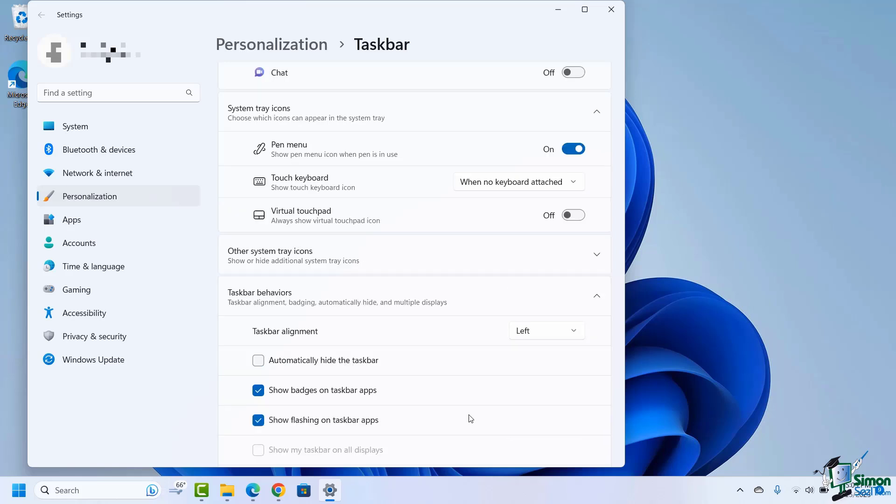So there you have it. That's how we customize the taskbar, giving us a little bit more control of how we're going to work with this new operating system. See you in the next lesson.